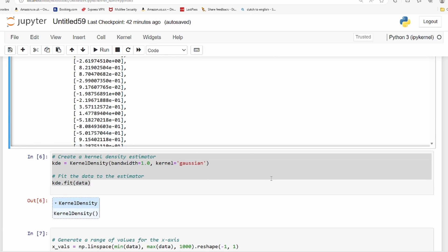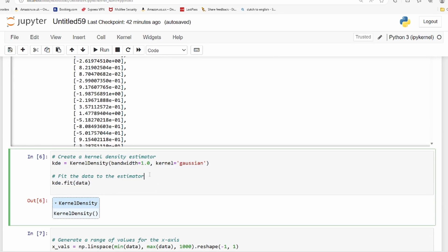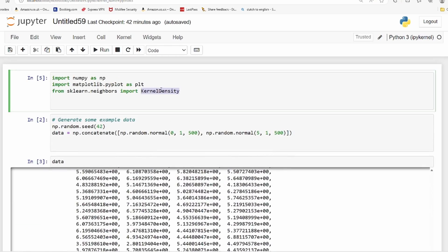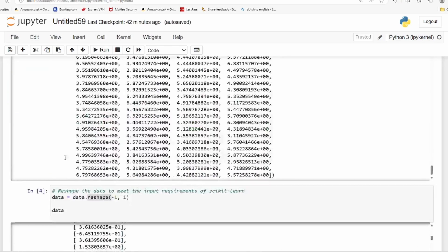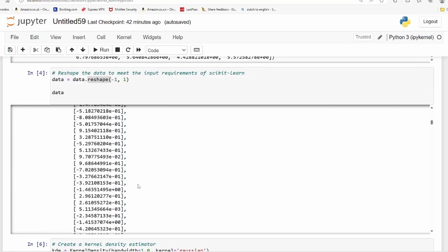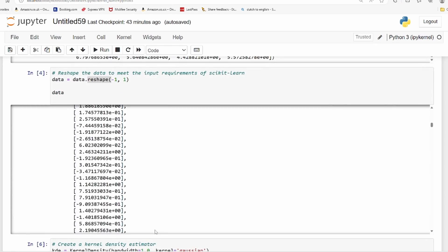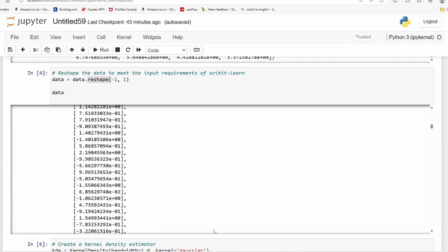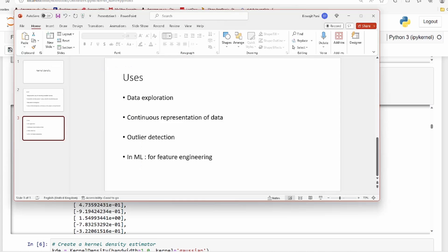We have imported kernel density from scikit-learn. We can directly use this to get the kernel density estimation, but before that, a bit about kernel density - what it is, where is it used, and what are the different types.